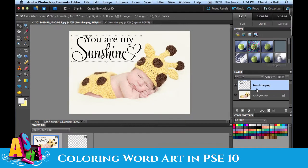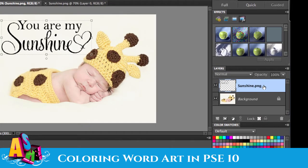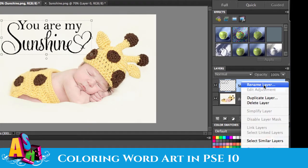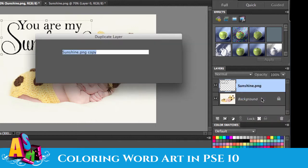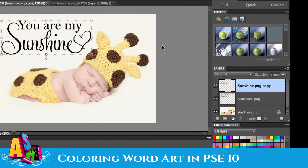The next step is to come over to the Layers palette and duplicate the layer. Make sure it's selected (highlighted in blue), then right click and click Duplicate Layer, and hit OK. Now I have two sunshine layers.